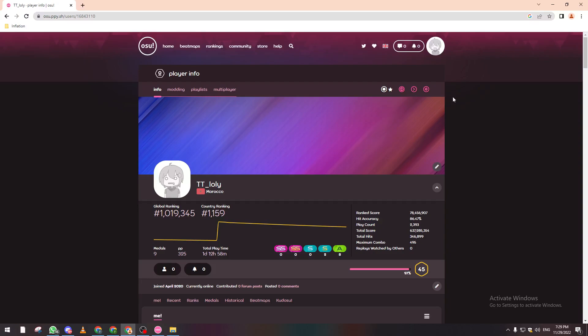And then you will be able to download the beatmaps that you have added to your favorite list. So thank you guys for watching and see you in the next tutorial.